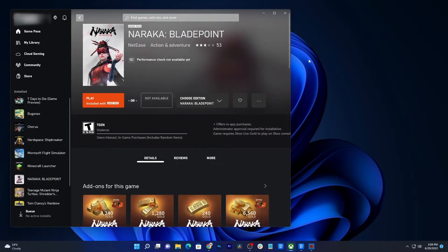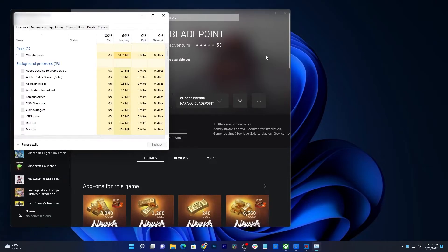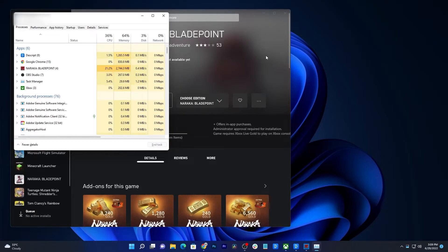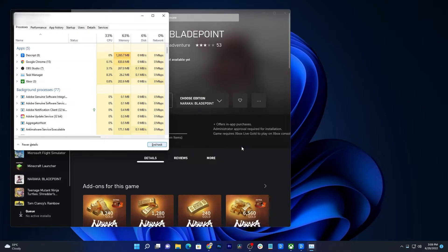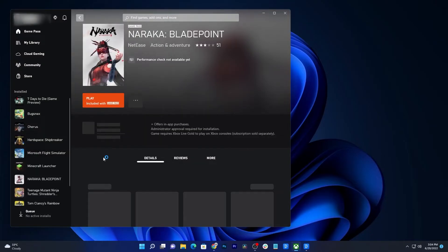Press the Control, Shift, and Escape keys at the same time to pull up the Task Manager. Look for Naraka: Bladepoint and click on it. Once selected, click End Task at the bottom right corner of the window. After that, launch Naraka: Bladepoint again and try to see if it still crashes at some point.